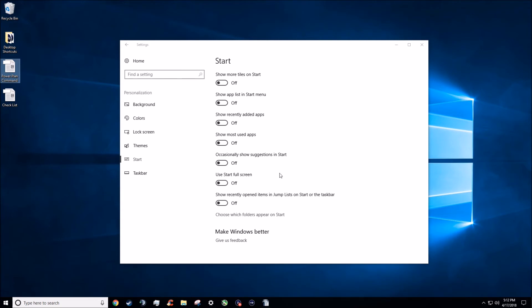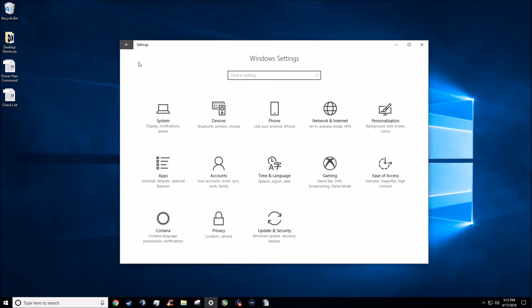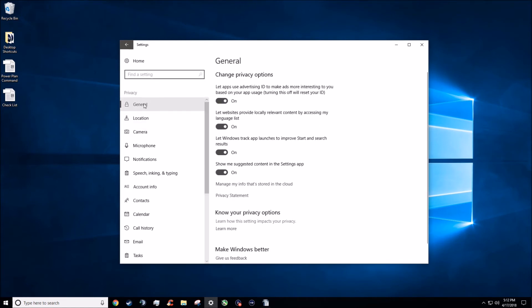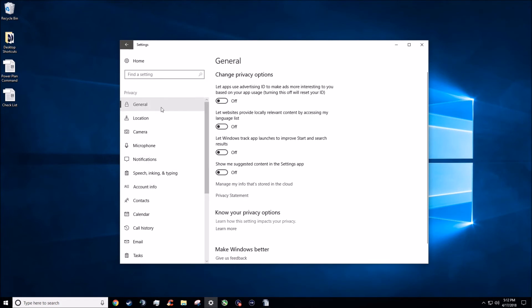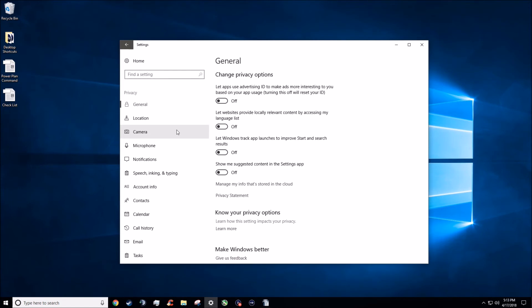That's it for the personalization screen. We're going to go back home and then go to the privacy settings at the bottom. You're going to see the general tab first. You're going to have all four of these boxes checked on — go ahead and turn them all off. It's basically just relevant advertising ID and tracking settings. Go ahead and turn all that off. I'm focusing on performance and optimization, so in the general tab, make sure you have these four settings turned off.